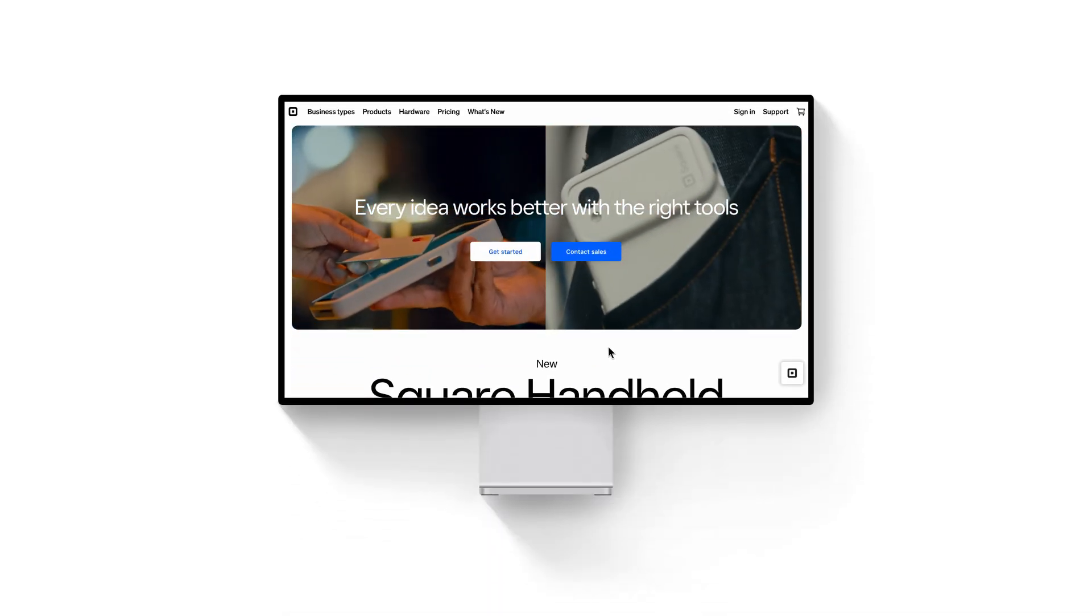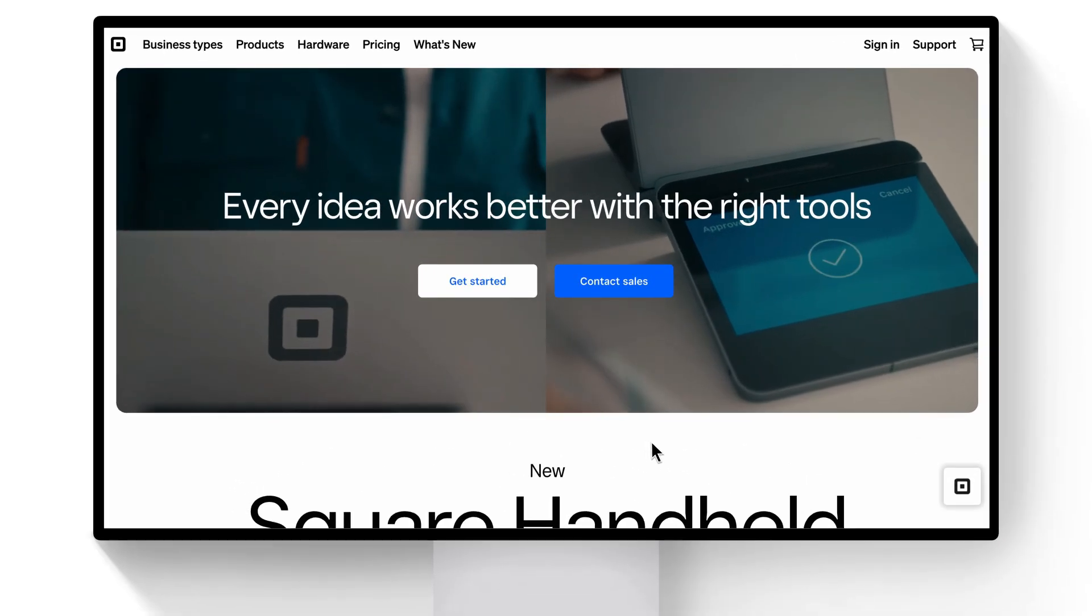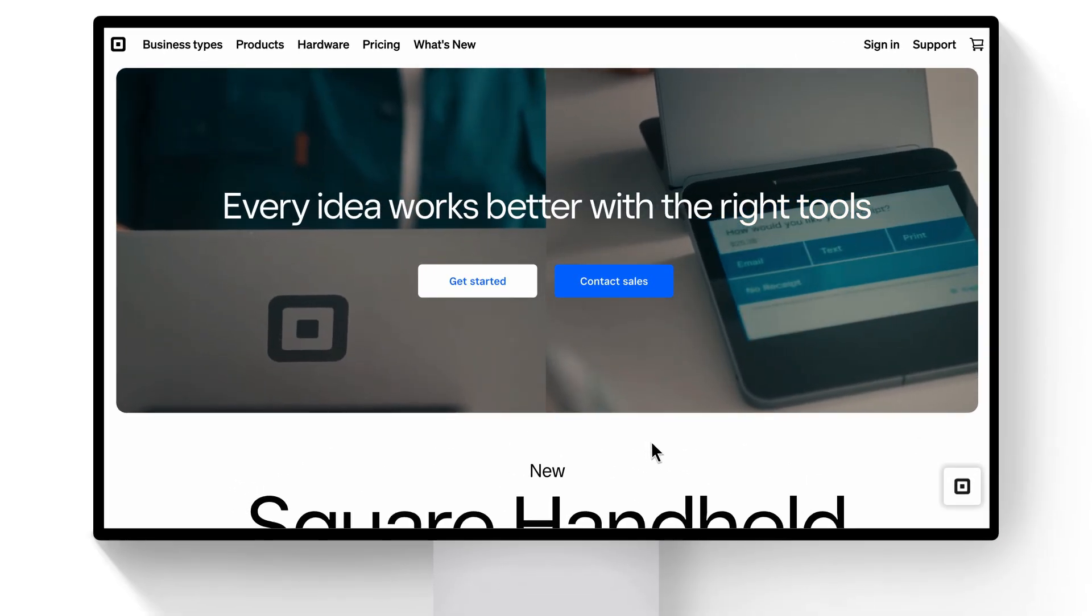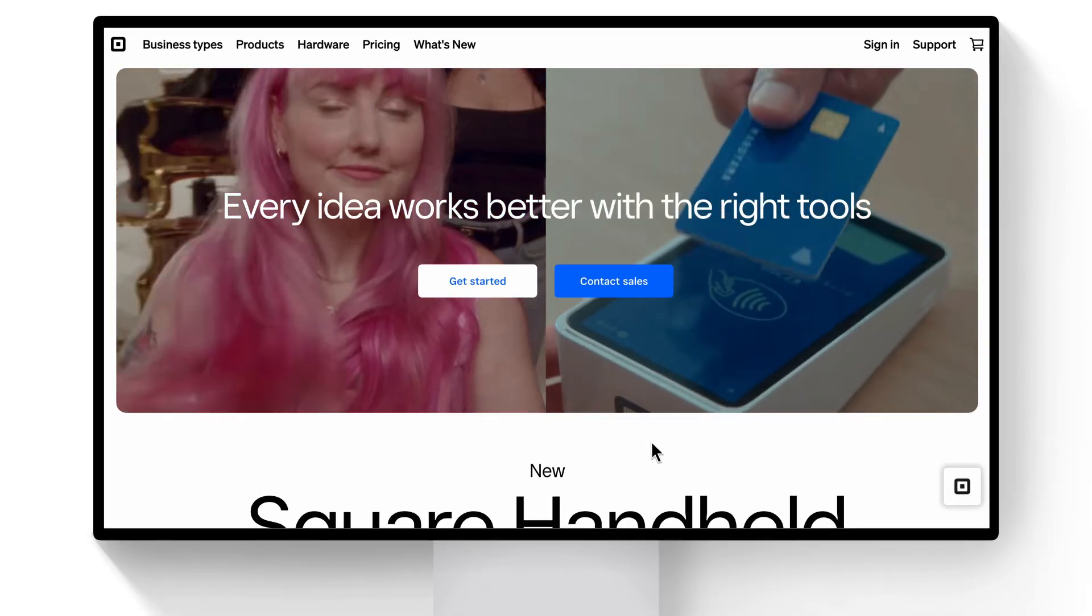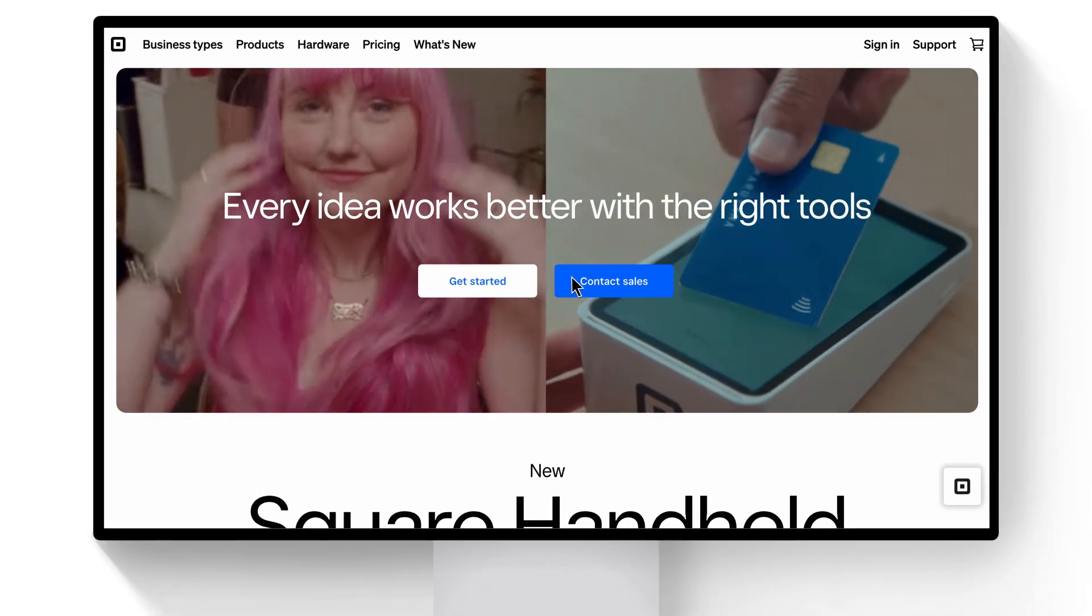In this video, we'll cover the steps for setting up your restaurant and taking your first payment with Square.